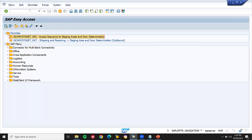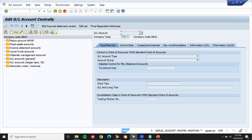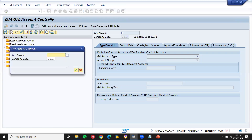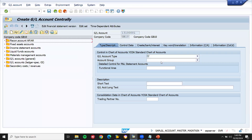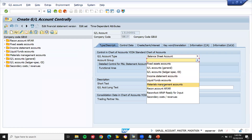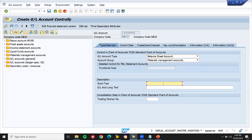Alright. Now let's go back. Here I am going to create the GL account and change the GL account in OBYC transaction code. Let's go to new entry — 131 131.